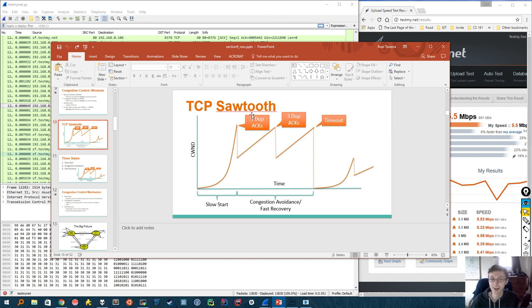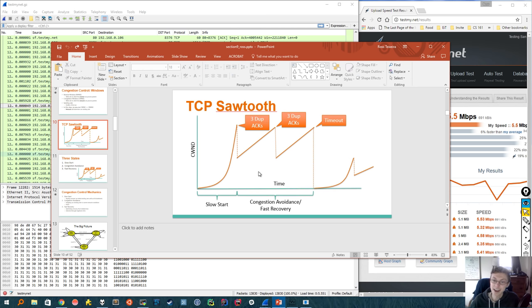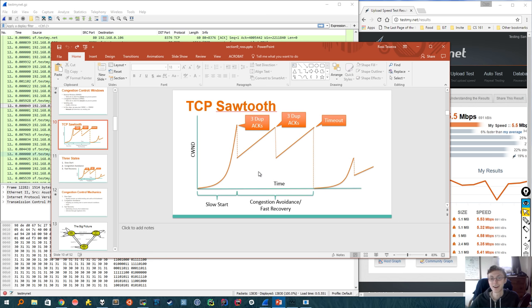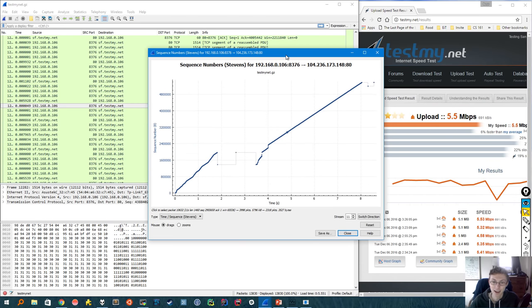And in particular, if we detect three duplicate acks, then we'll enter what's called the fast recovery state. And so now let's see, given this graph, if we can find all three of those states in our connection.